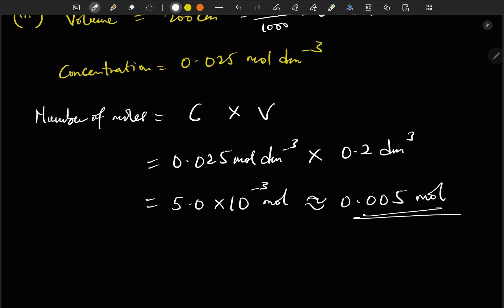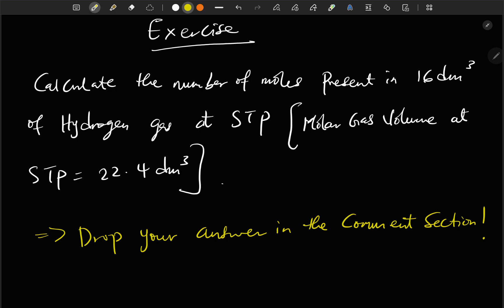Here is an exercise to try: calculate the number of moles present in 16 dm³ of hydrogen gas at STP. Remember the molar gas volume at STP is 22.4 dm³, meaning one mole of all gases occupies 22.4 dm³ at standard temperature and pressure. Drop your answer in the comment section, don't forget to like, share, and subscribe.